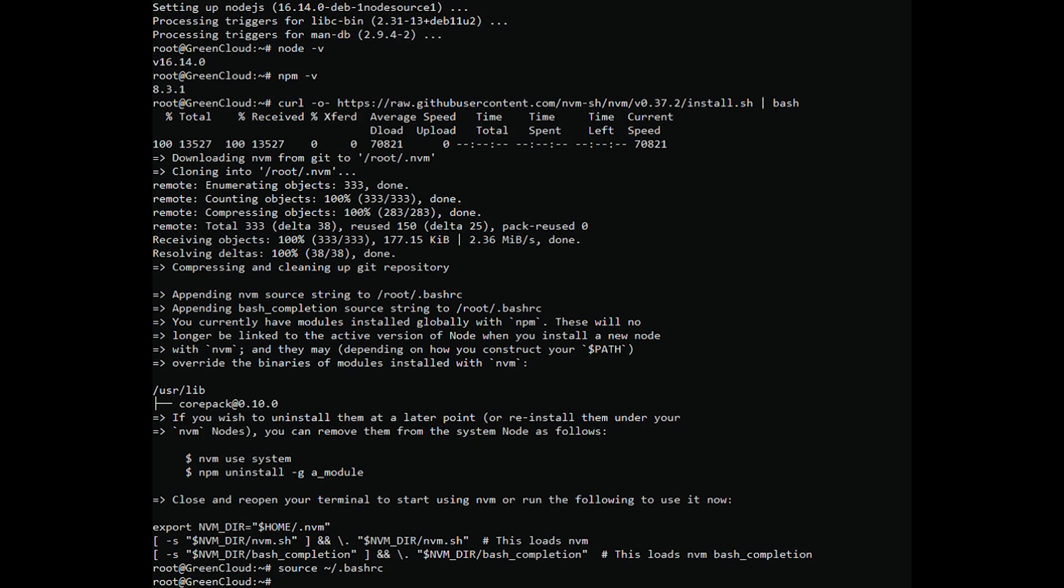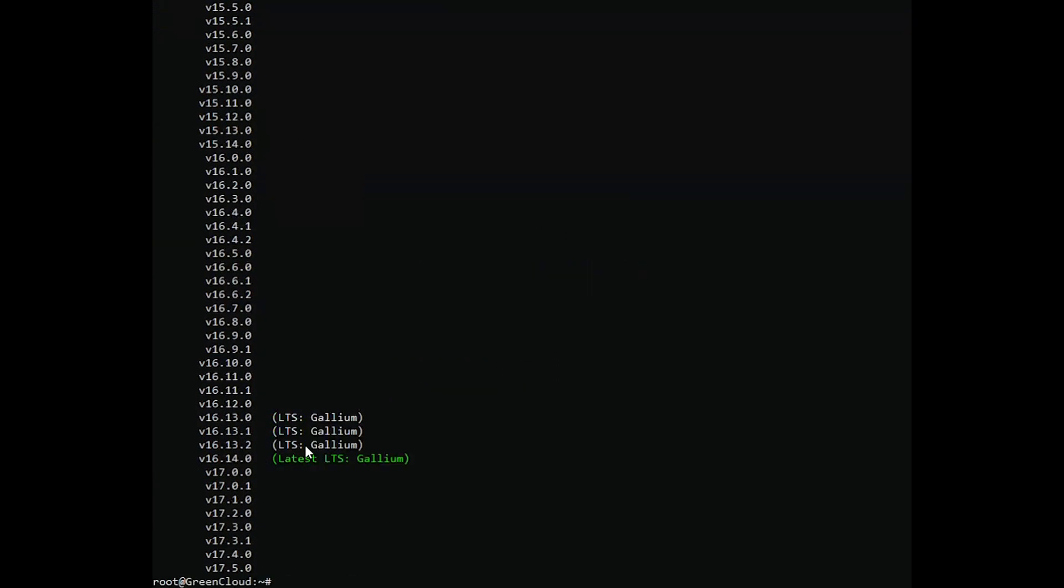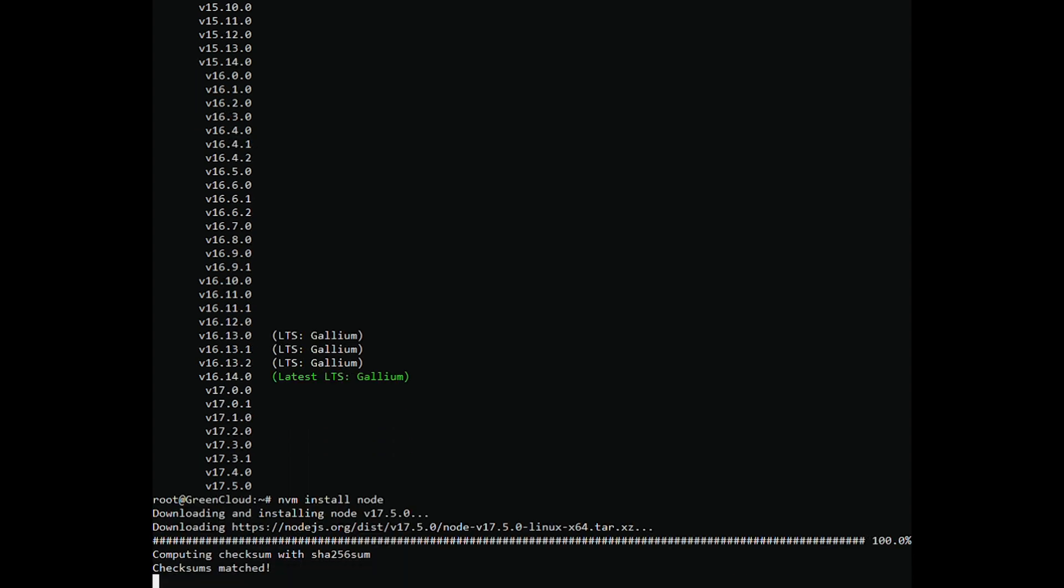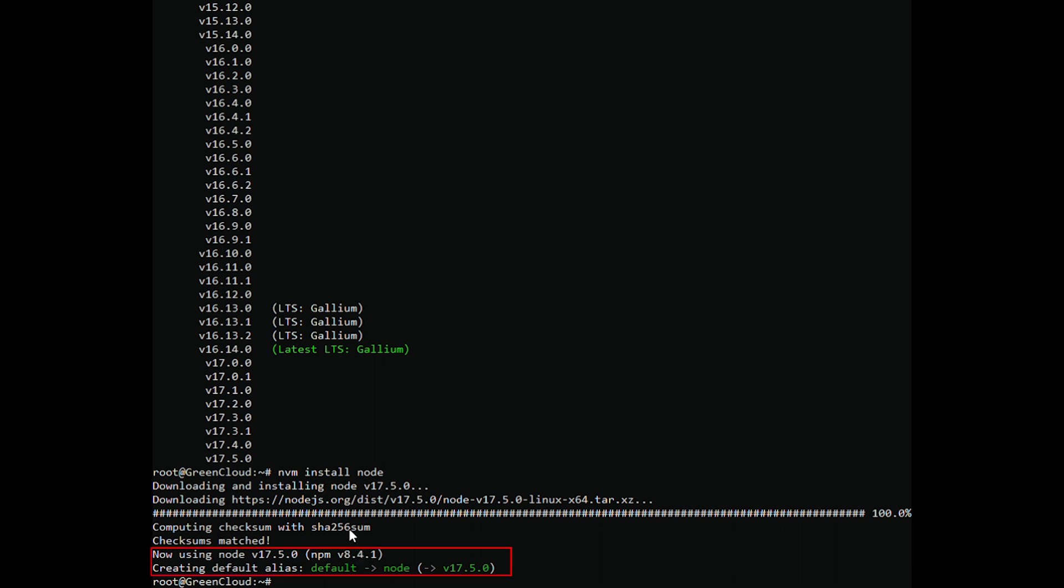You can list all Node.js versions that can be installed with NVM using the following command. This command will show you a long list of all Node.js versions. Install the latest stable version of Node.js with the following command.